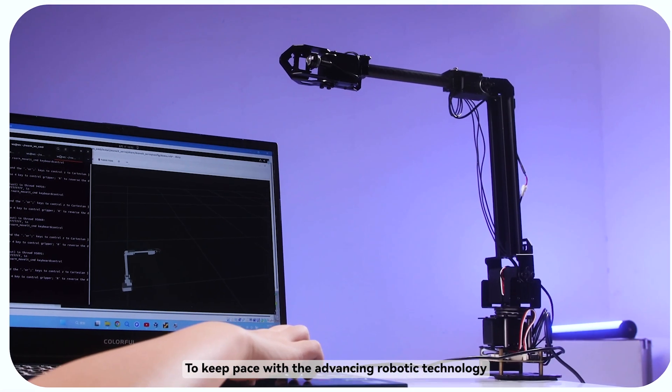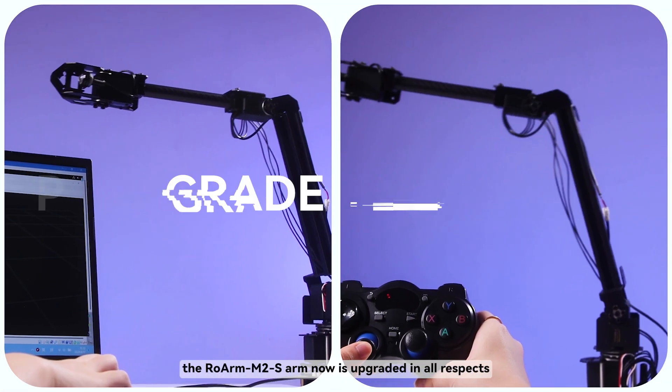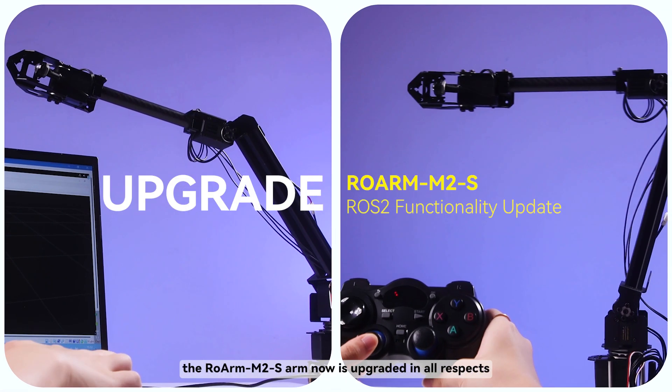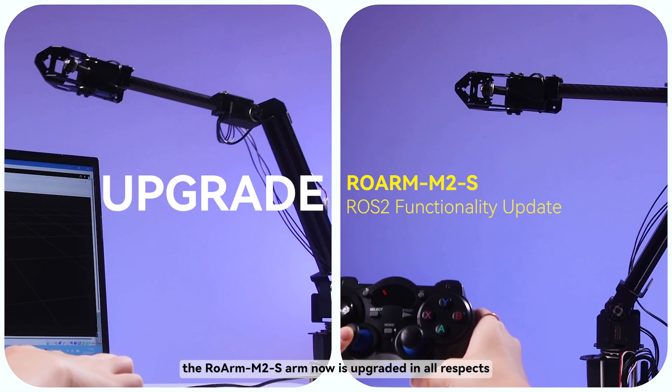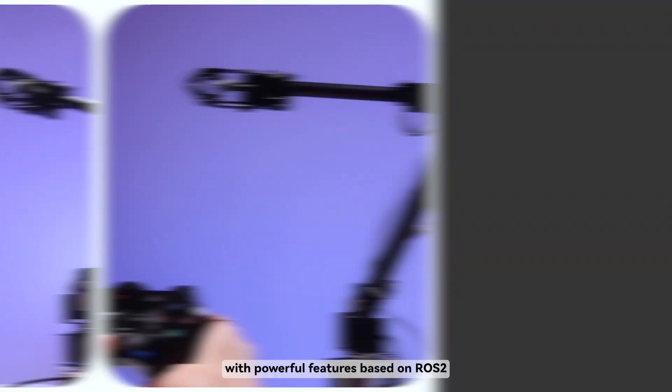To keep pace with the advancing robotic technology, the RoArm M2S arm now is upgraded in all respects with powerful features based on ROS2.